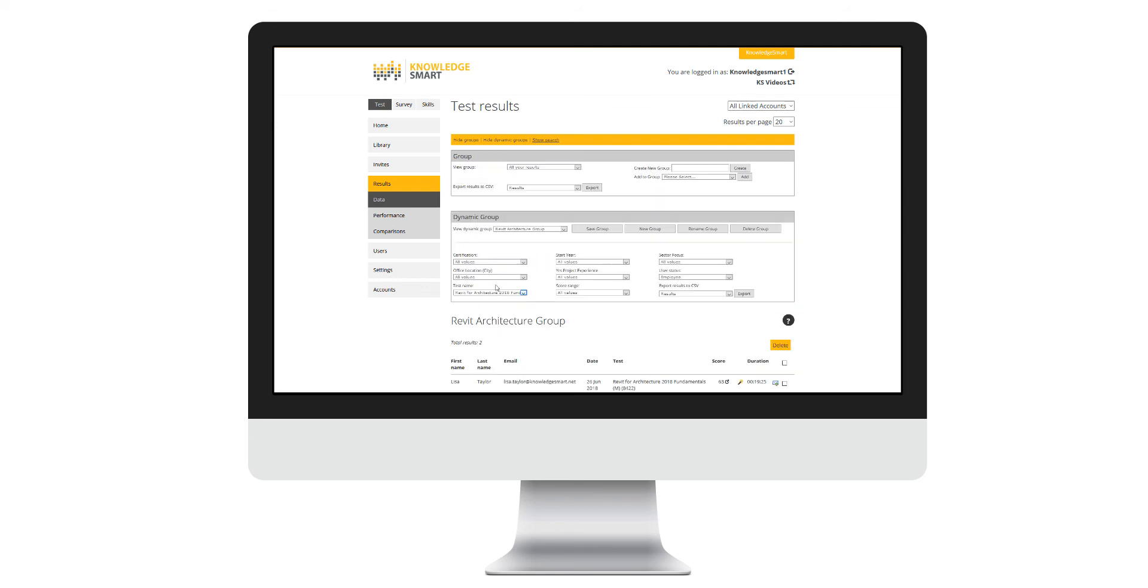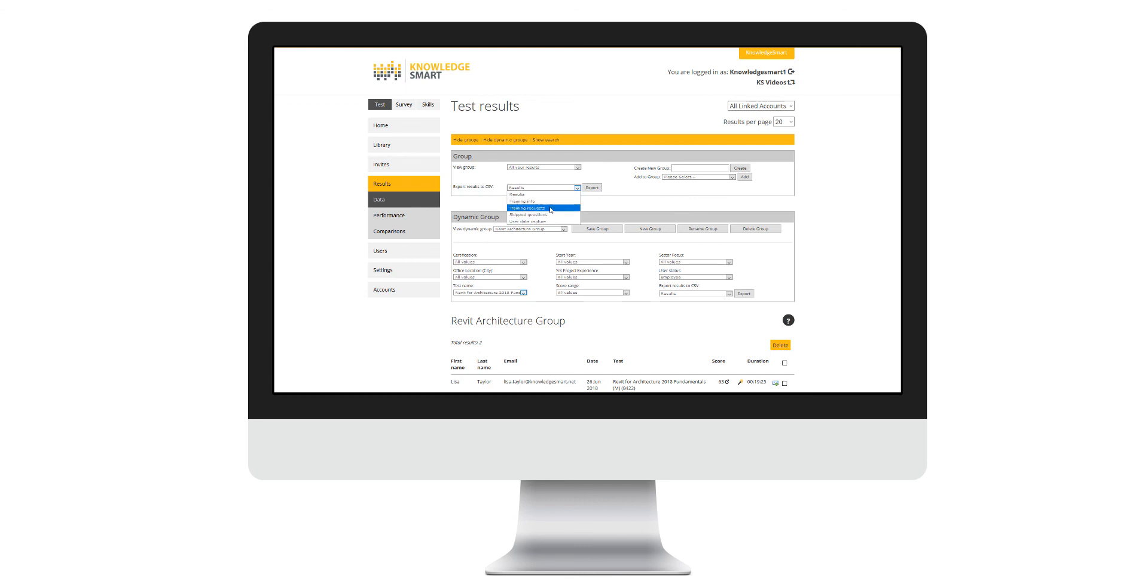During this video, we have gone through two ways of exporting your results as well. The first was via the grouping tool here, using this drop-down list to select what it is that you want to export.